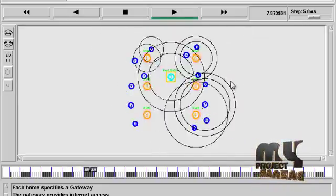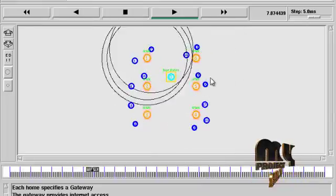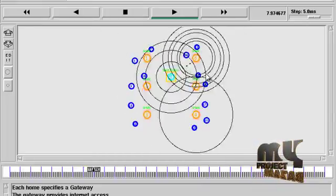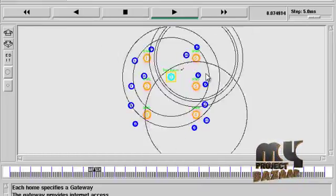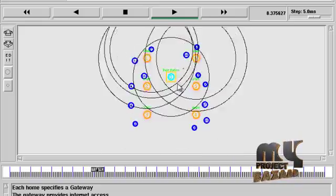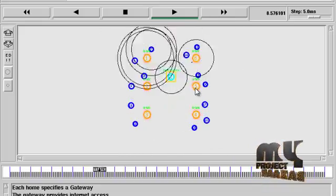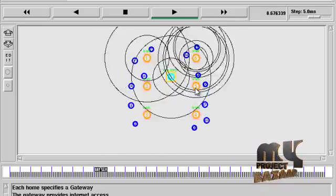To avoid the congestion, more than two gateways cannot access the base station. It goes to the off state.